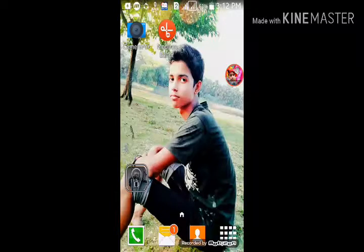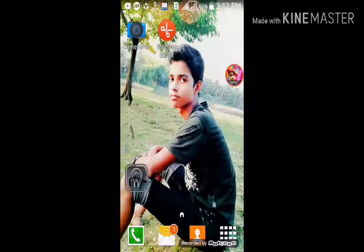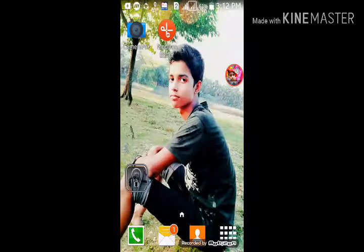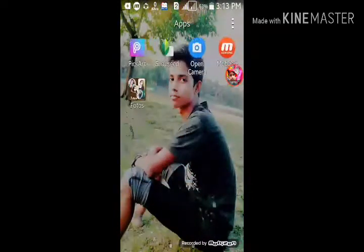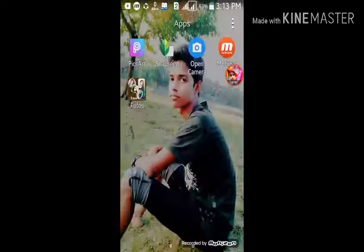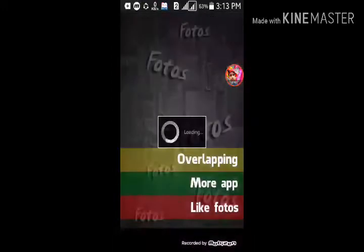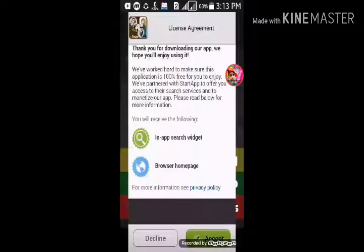I am going to show you how to do this tutorial. If you want to download the app, you can download the app and accept.